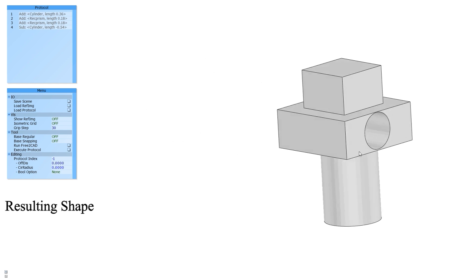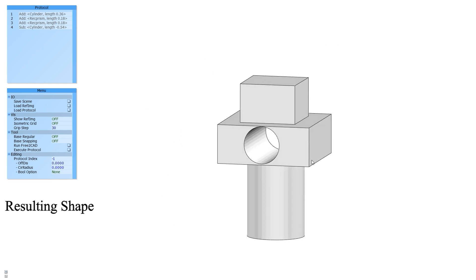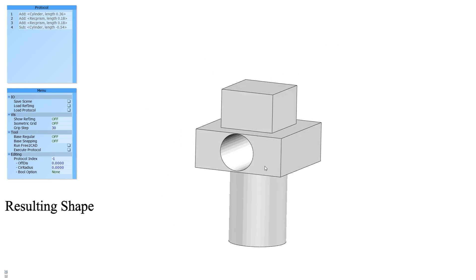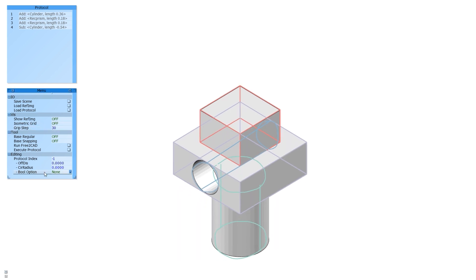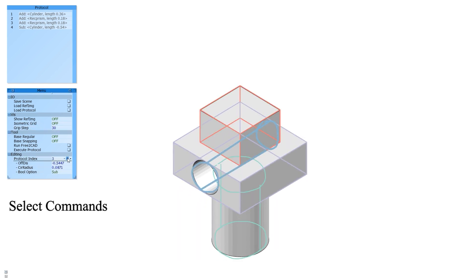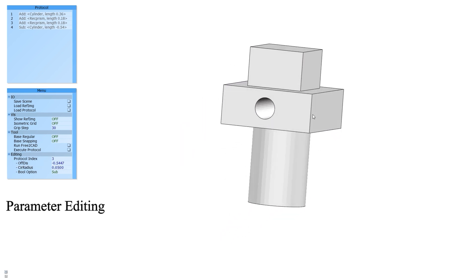Our system also supports protocol command editing. Users can choose the desired command by changing the index. The selection is also highlighted by the group of strokes corresponding to the selected command. For example, users can edit the radius of the cylinder base by directly changing the value. The shape as well as the respective CAD commands get immediately updated.